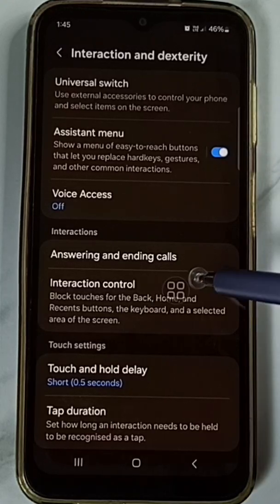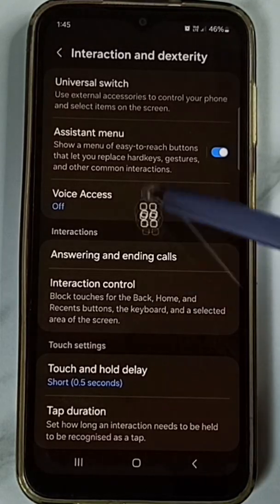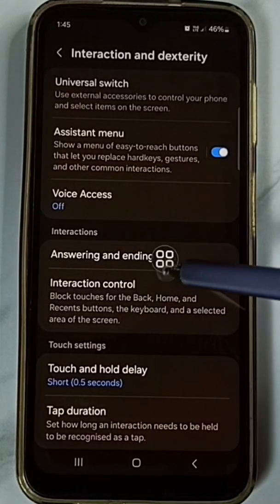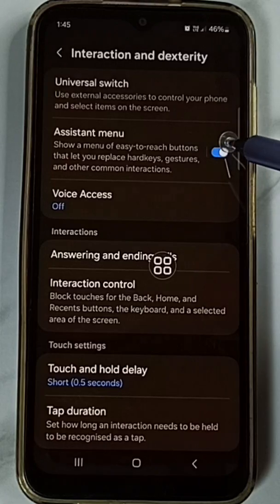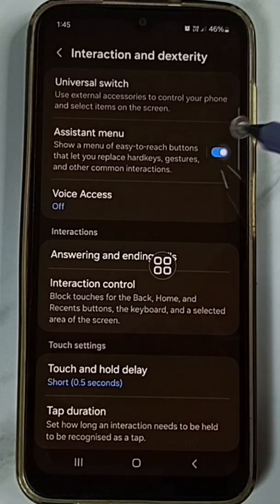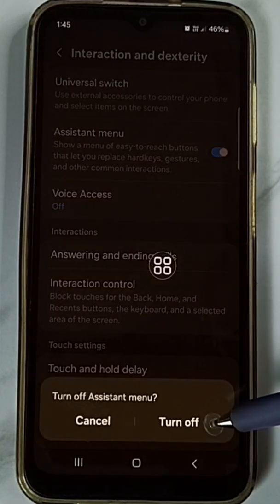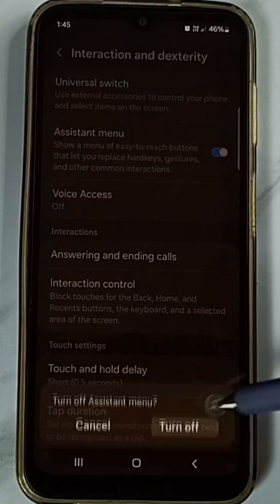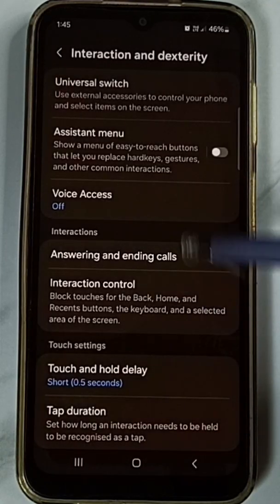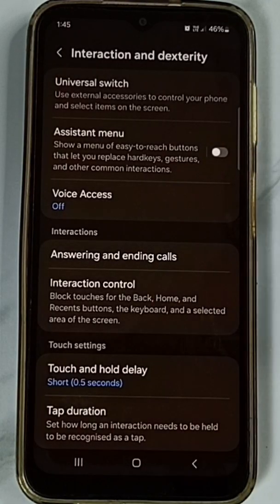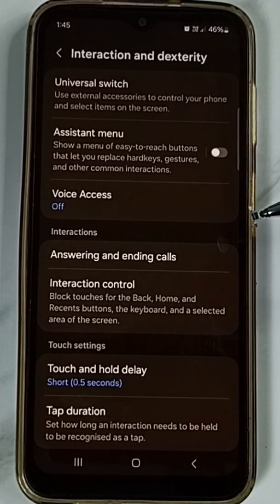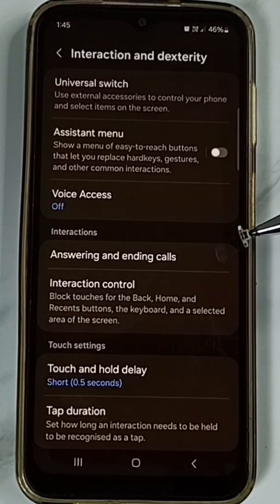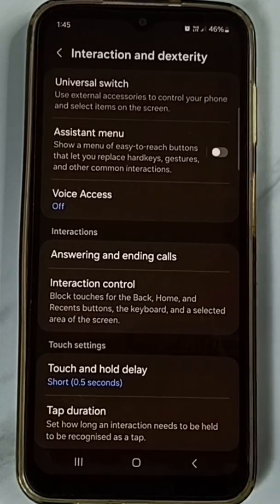Right now the Assistant Menu has been enabled, that is the reason we are seeing this menu. So let me turn it off — tap here, tap on Turn Off. Done. So this way we can remove that assistant menu.